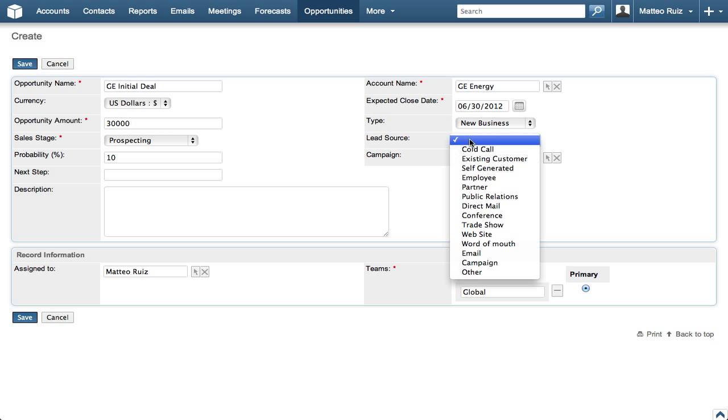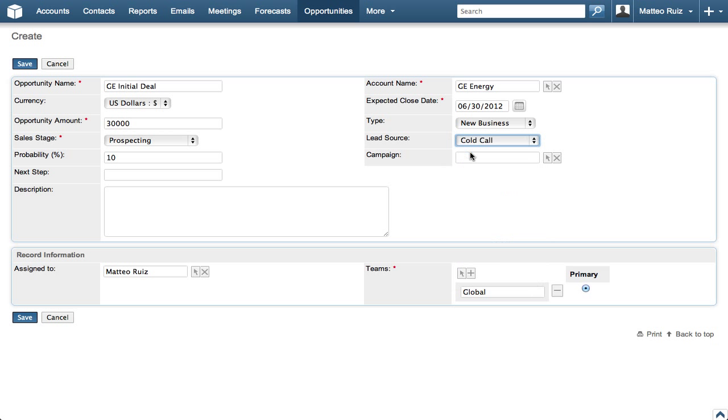Then set Lead Source to Cold Call and leave Campaign blank because it is a cold call.